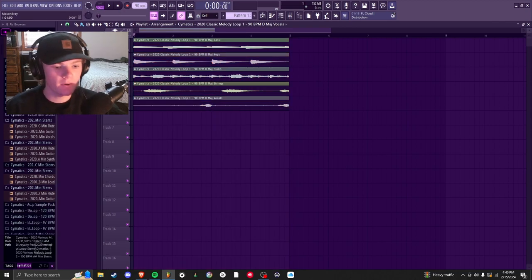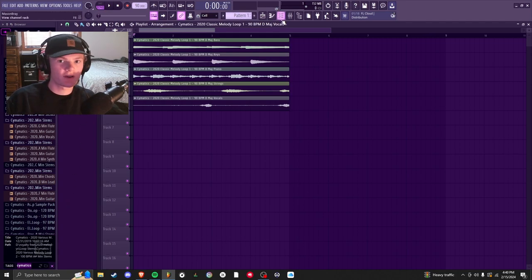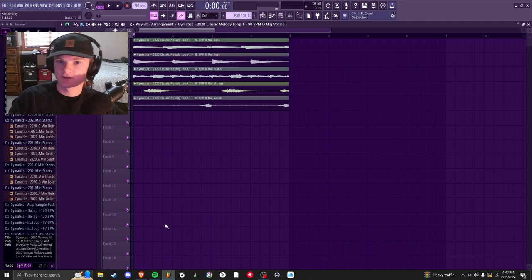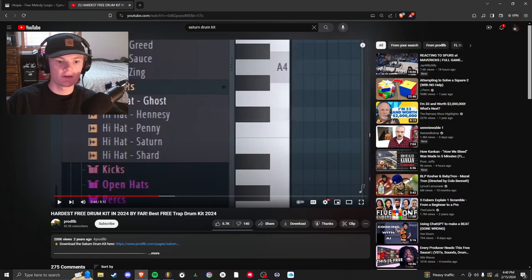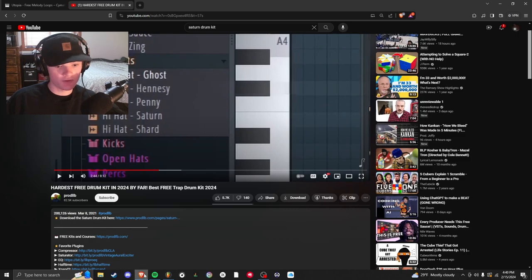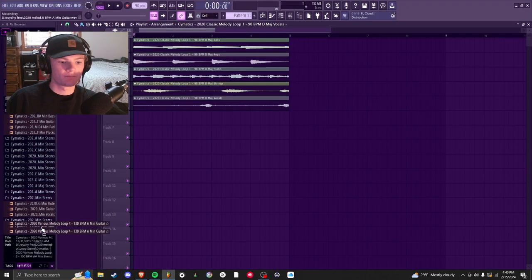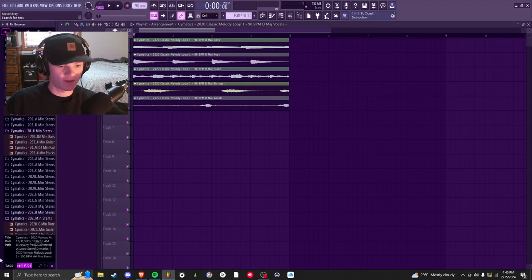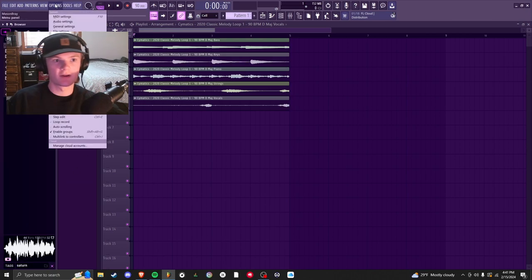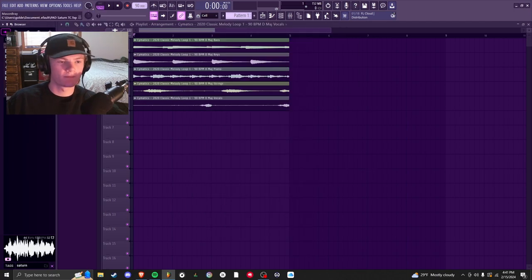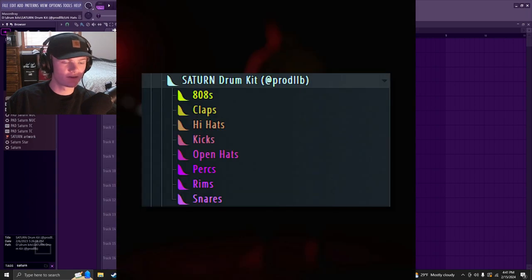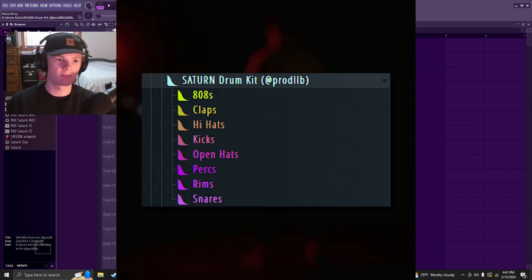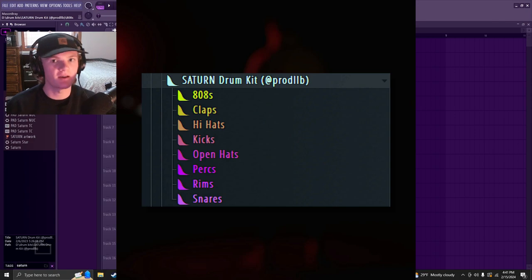So from here we're going to want to add some drums. If you don't have any good sounding drums or you just got FL Studio I recommend the Saturn drum kit. It's completely free. I'll put the link in the description. Sounds really good. So that's what I'm going to be using for this. From here I can type Saturn drum kit. If you type Saturn and it doesn't come up once it's downloaded, remember you got to go options file settings and then make a new path. So I can open my Saturn folder. You can see it's color coded. Everything looks nice. You have everything from 808s to snares, claps, hi-hats. You have it all.